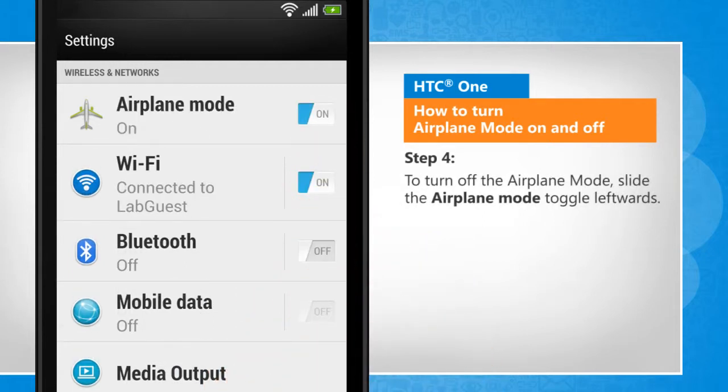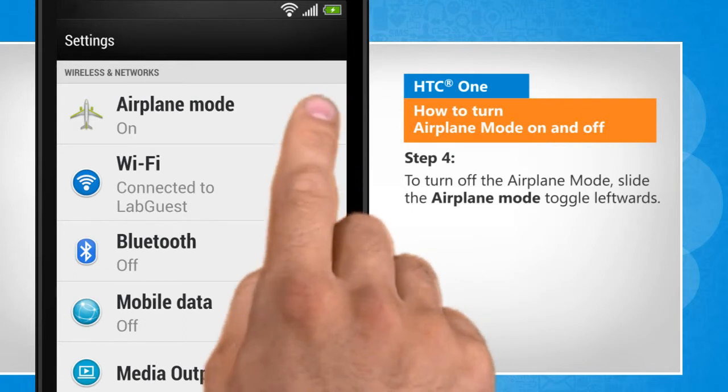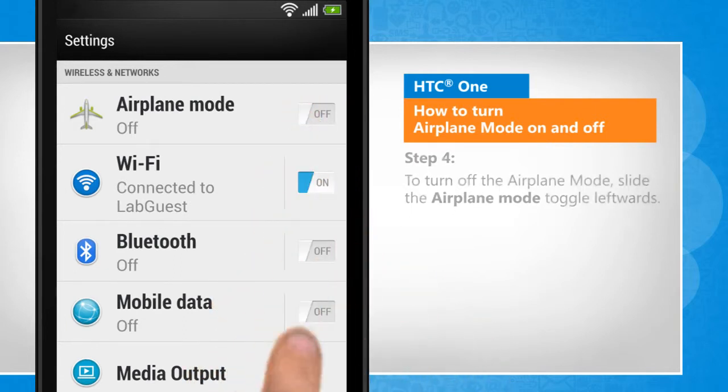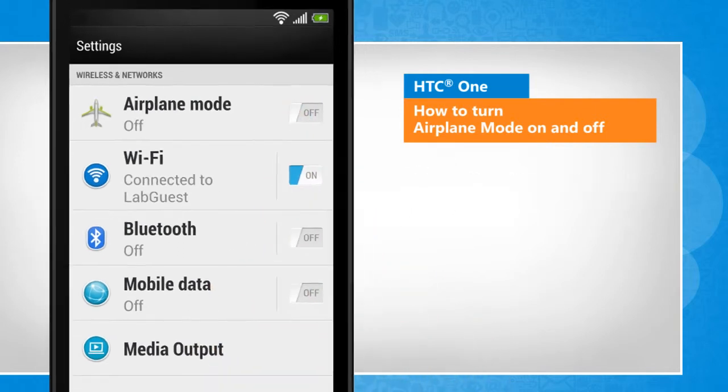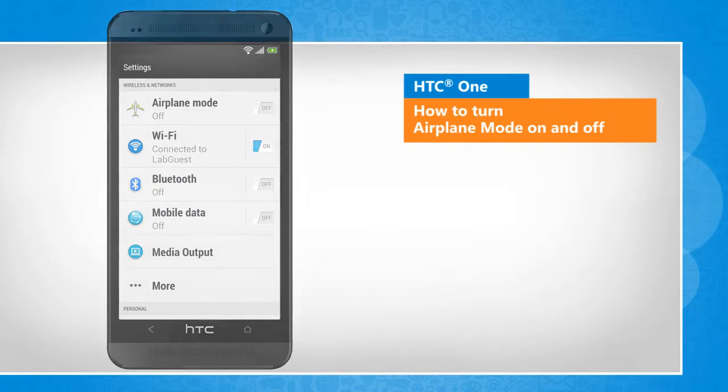To turn off the airplane mode, slide the airplane mode toggle leftwards. See? That wasn't hard at all.